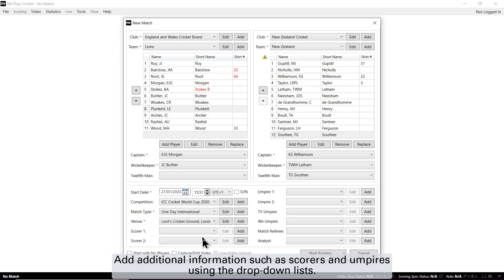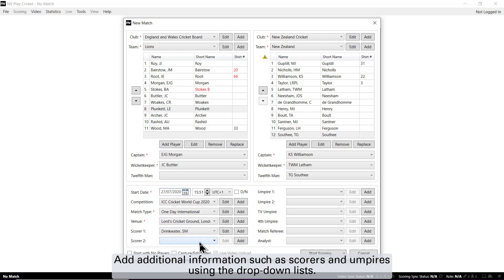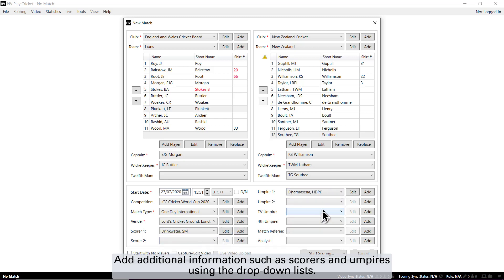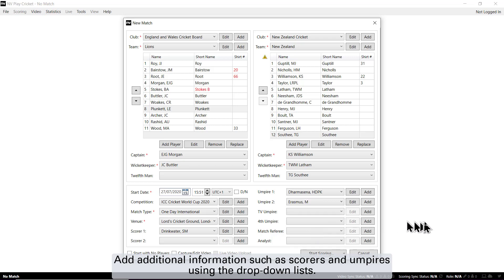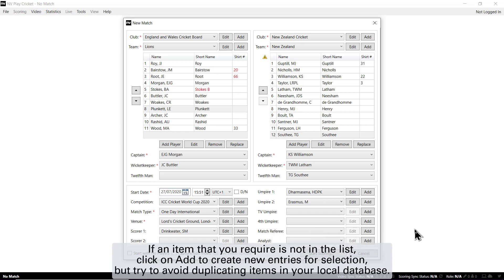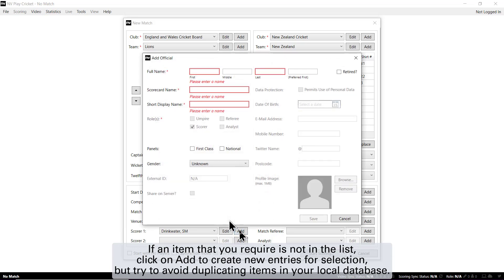Add additional information such as scorers and umpires using the drop down lists. If an item that you require is not in the list, click on Add to create new entries for selection, but try to avoid duplicating items in your local database.